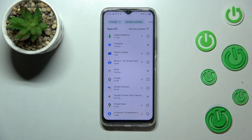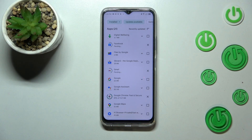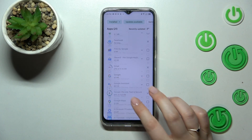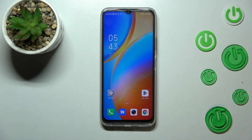Your device will simply download the updates, and after that it will automatically install them and update the apps. You don't really have to do anything more. That's all — this is how to update the apps on your Infinix Hot 20.